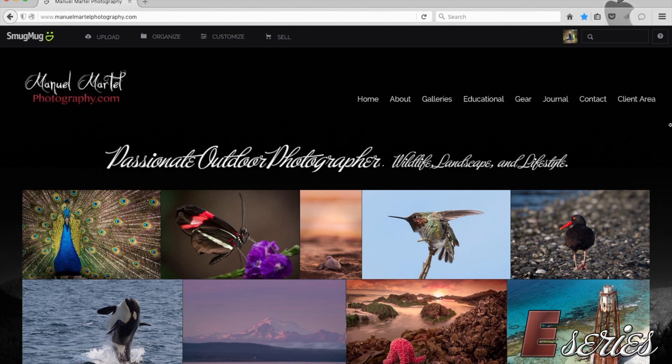Hi guys! Today I want to give you five tips to customize your own personal website with SmugMug. I want to use my personal website to show you guys how I did it.